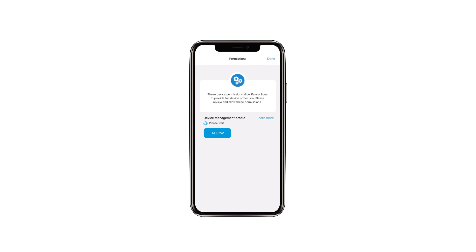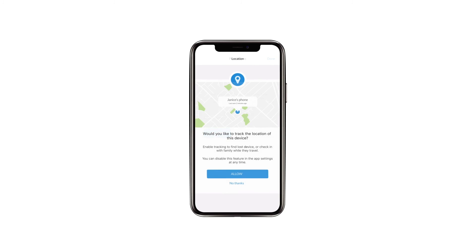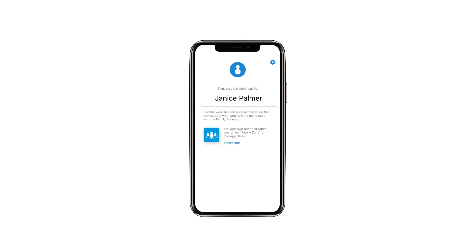Open the FamilyZone app from the home screen and allow any remaining tasks. Select Allow for location tracking. You may be prompted via a pop-up dialog to choose when a location will be tracked. For best results, select Always.